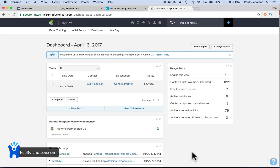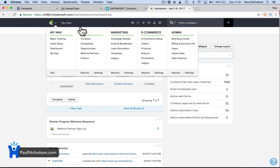It has CRM, campaign builder, and you can link it to your website as a member with Memberium, which is extra. But I'm going to talk you through product, campaign, and then CRM.